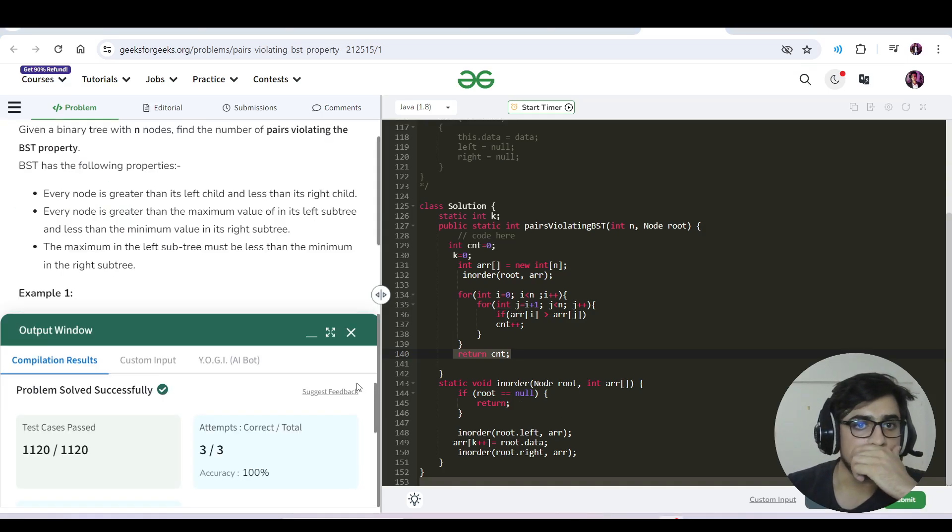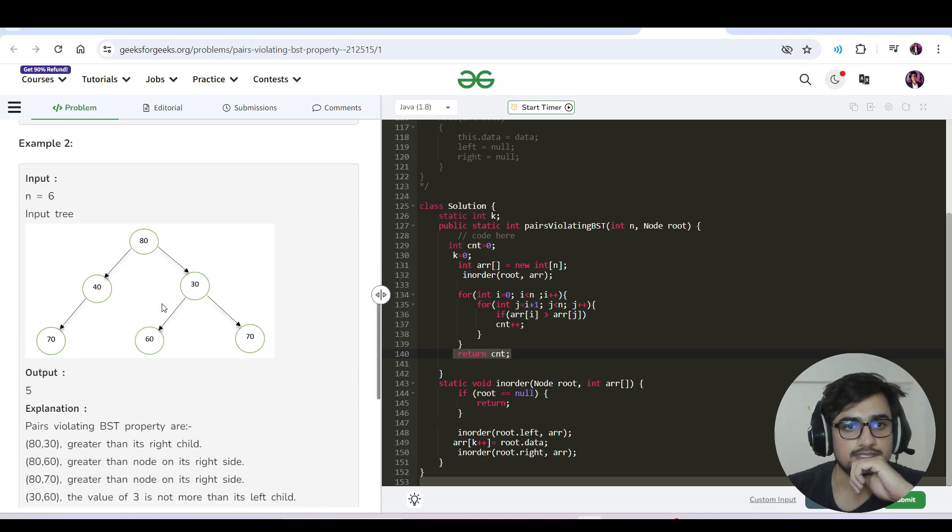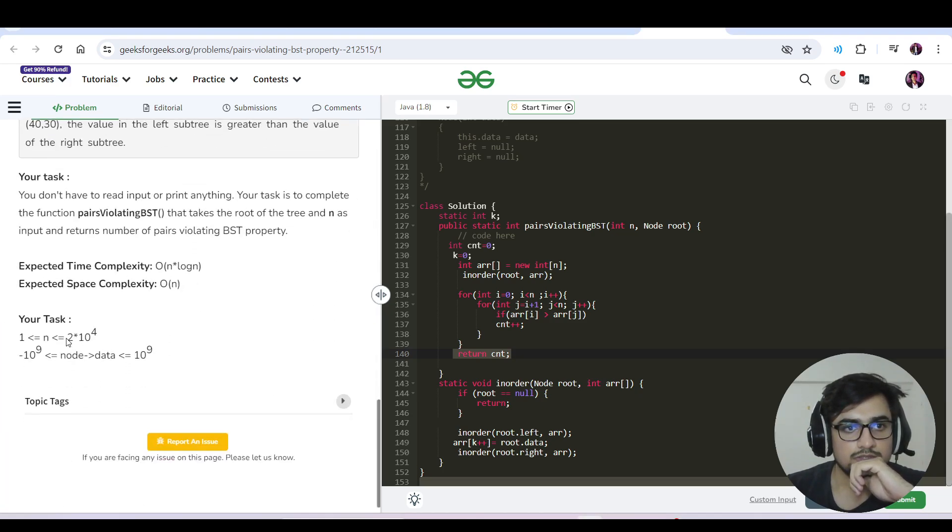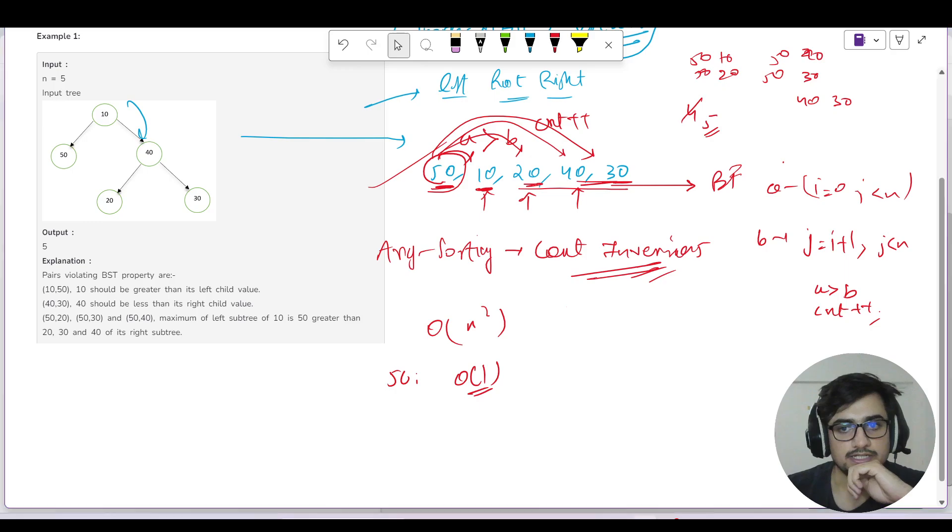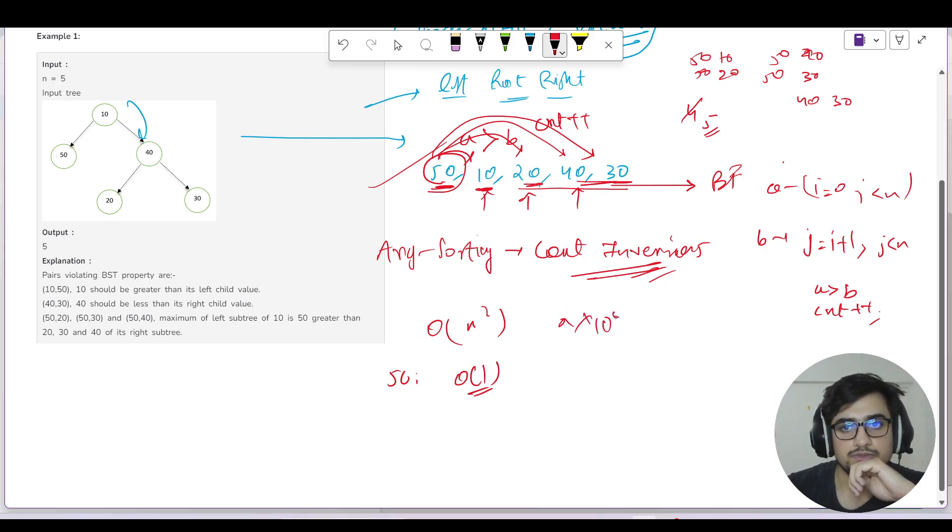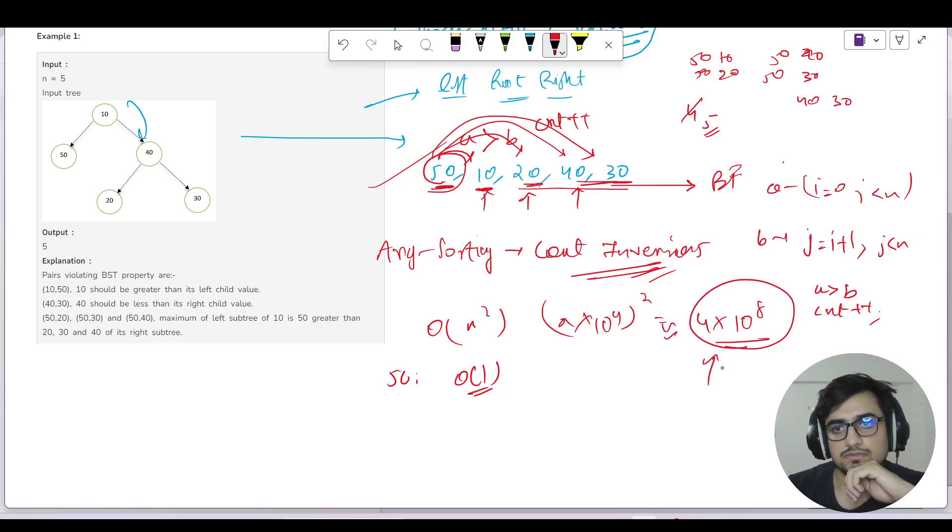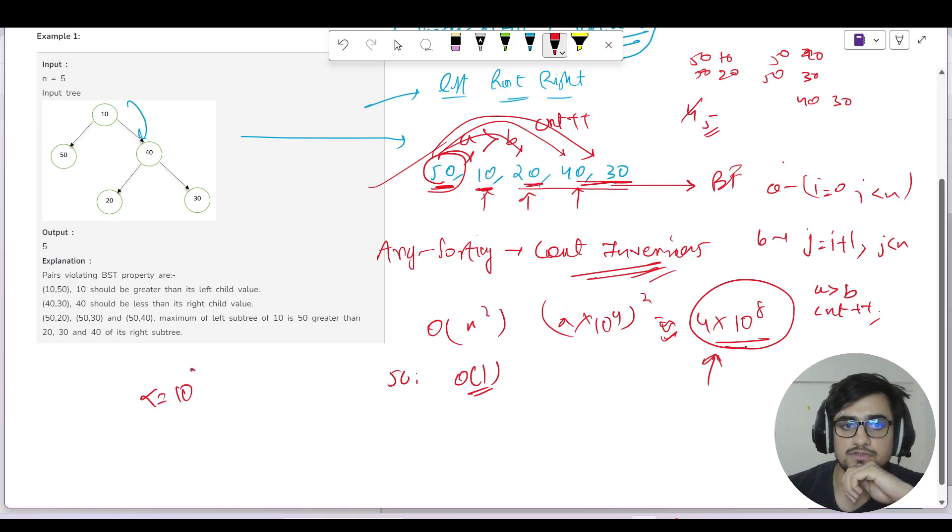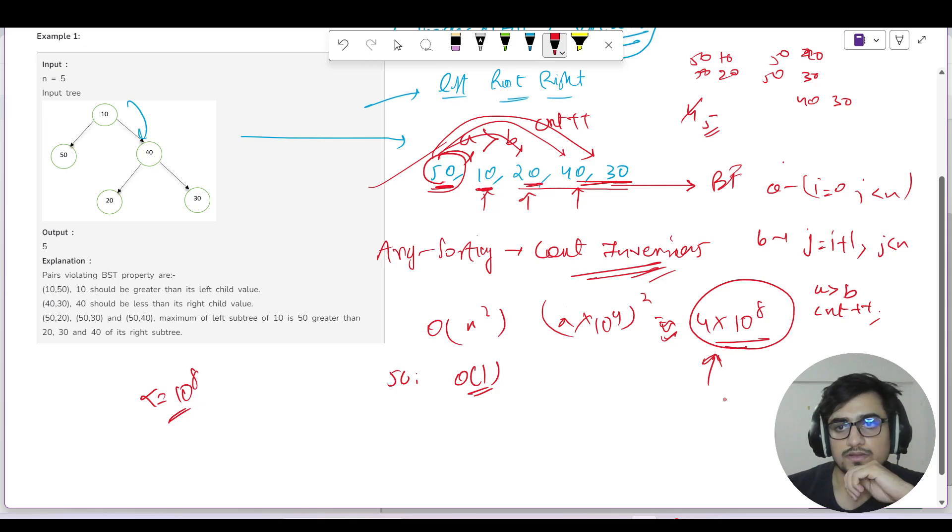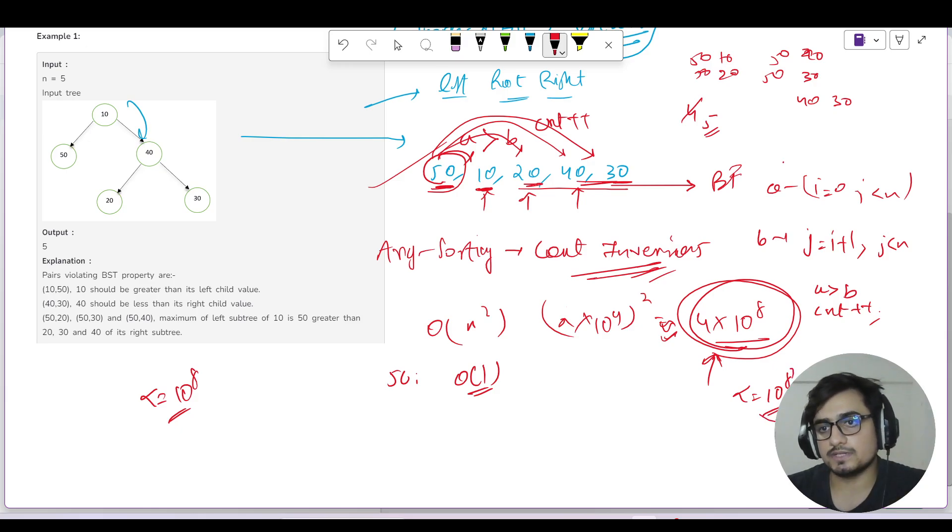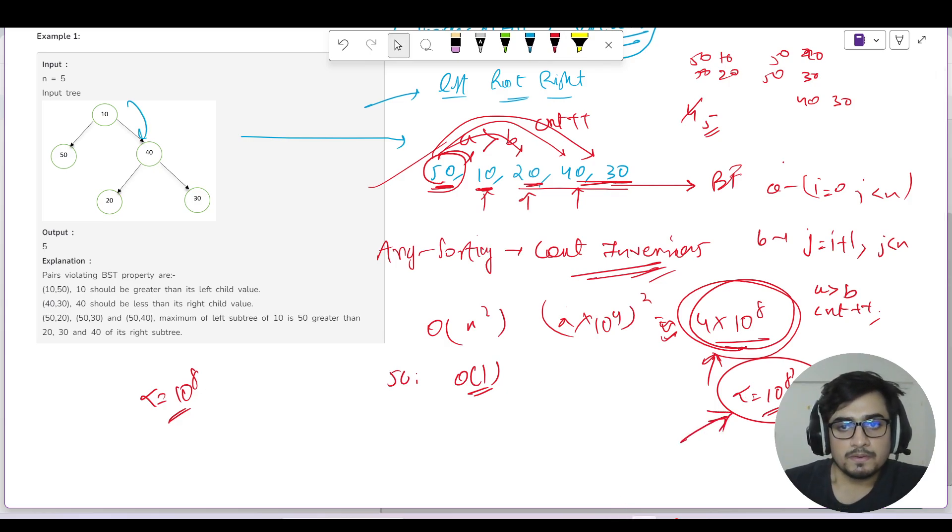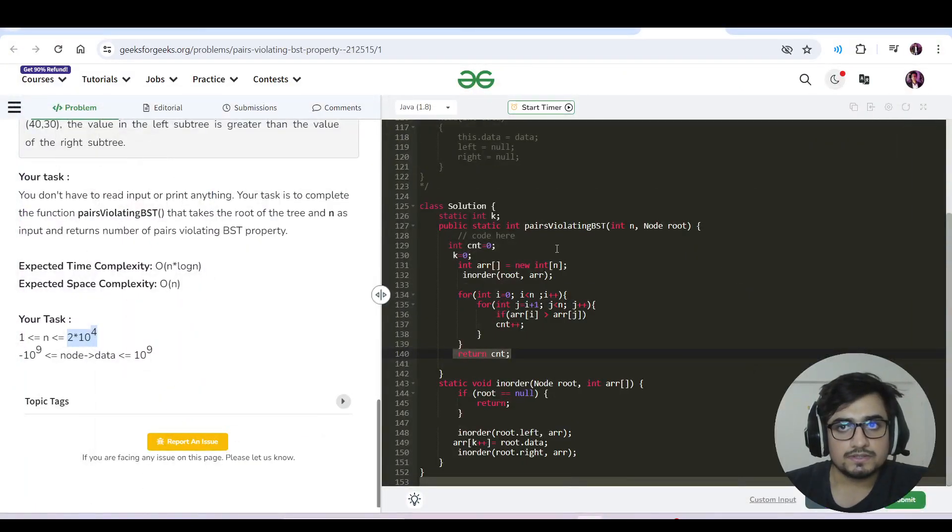Let's submit this. Our brute force solution worked. Let's see the constraints: 2 × 10⁴. We are using time complexity of n². If you do (2 × 10⁴)² = 4 × 10⁸, it is touching the 10⁸ bound. So we should not rely on this. But the test cases were designed such that we are getting successful submission.